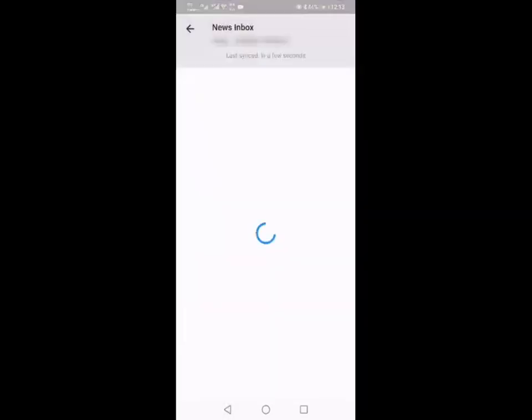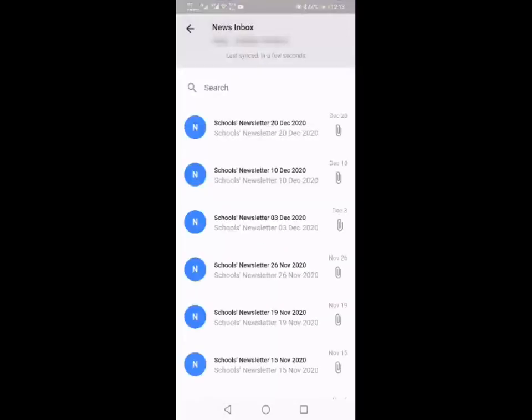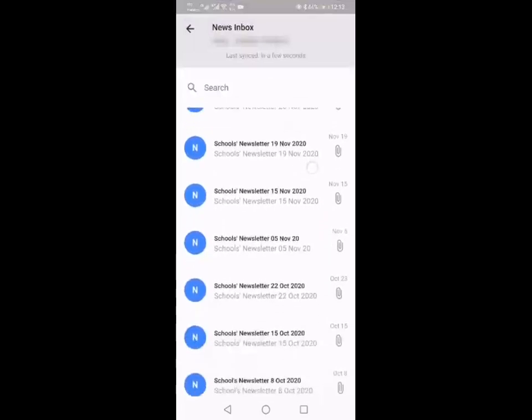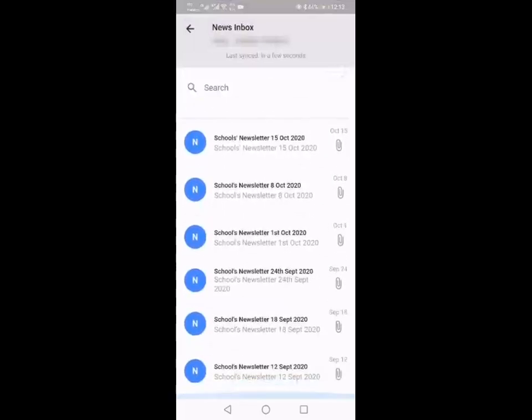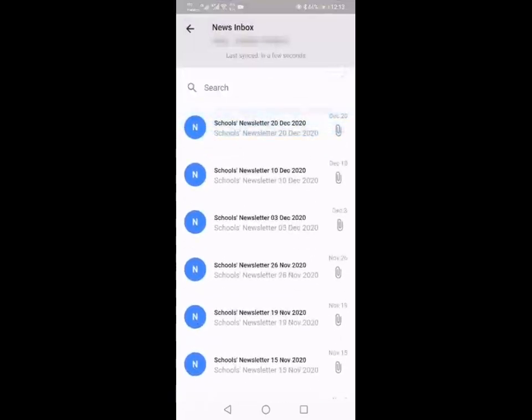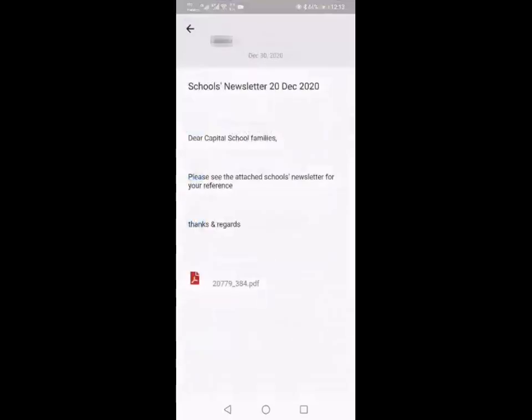The news as well is the newsletter sent out by the school. Again you can scroll down and see them all if you want to go back and check, and you just click on to it and then click the button where it says PDF.